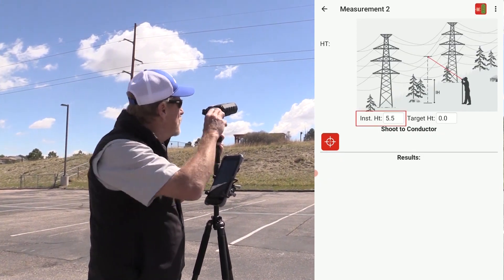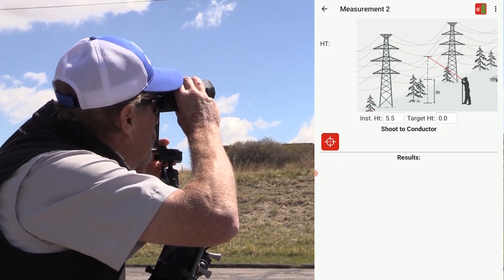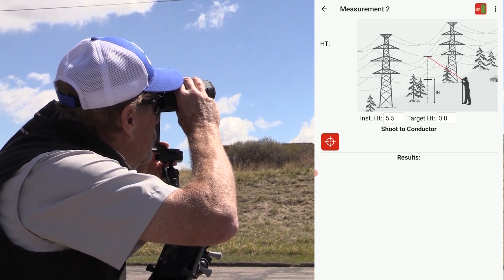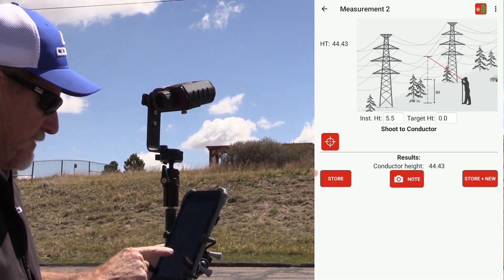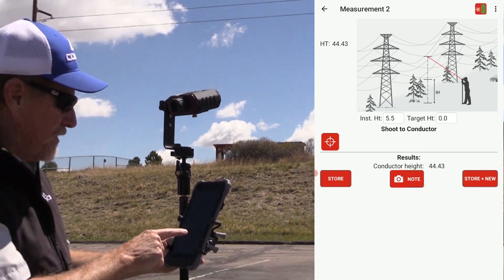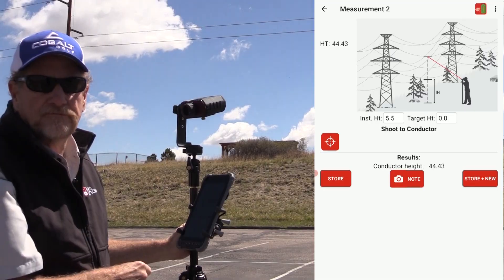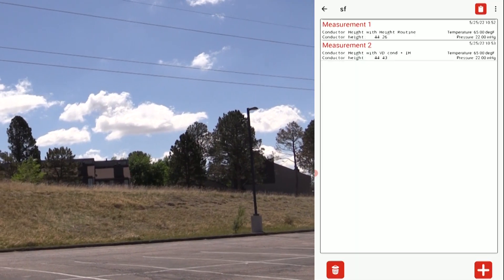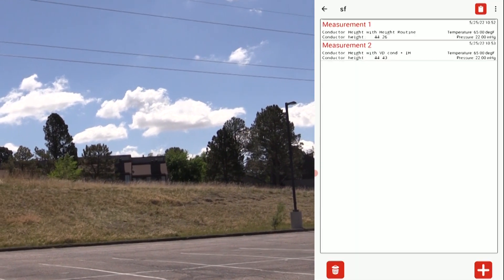With my instrument height recorded, I just shoot the wire. The value comes through and my conductor height is calculated.